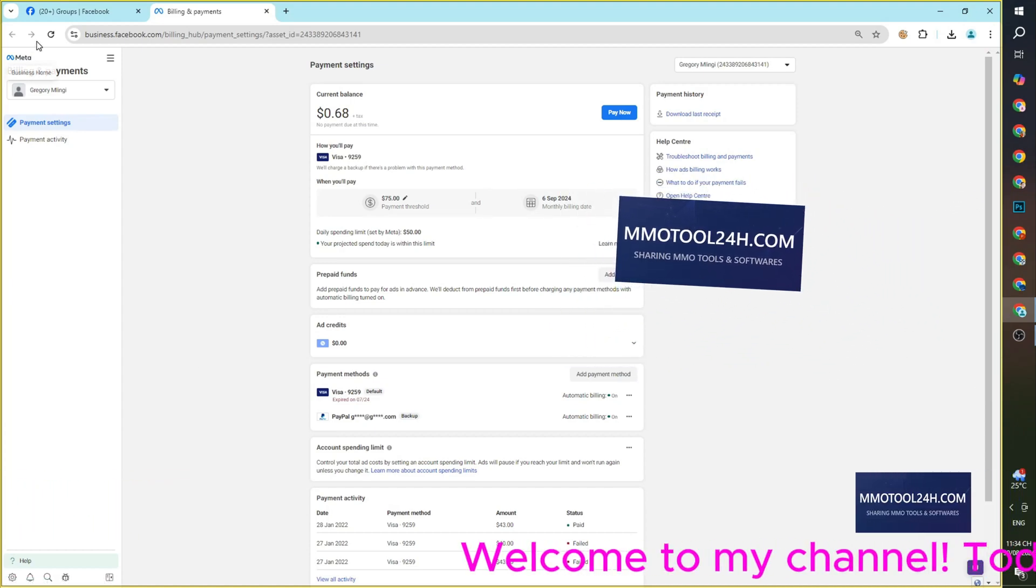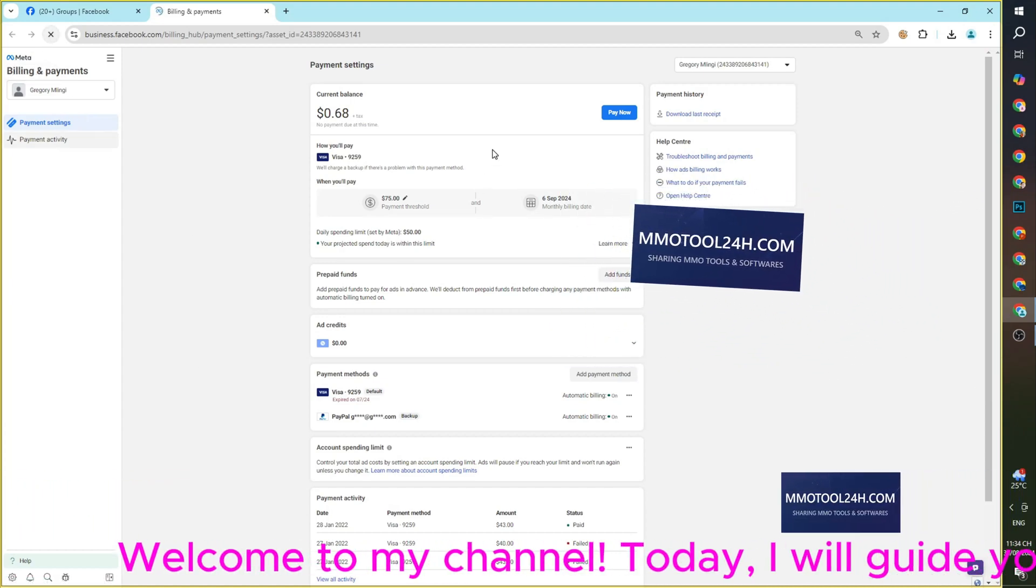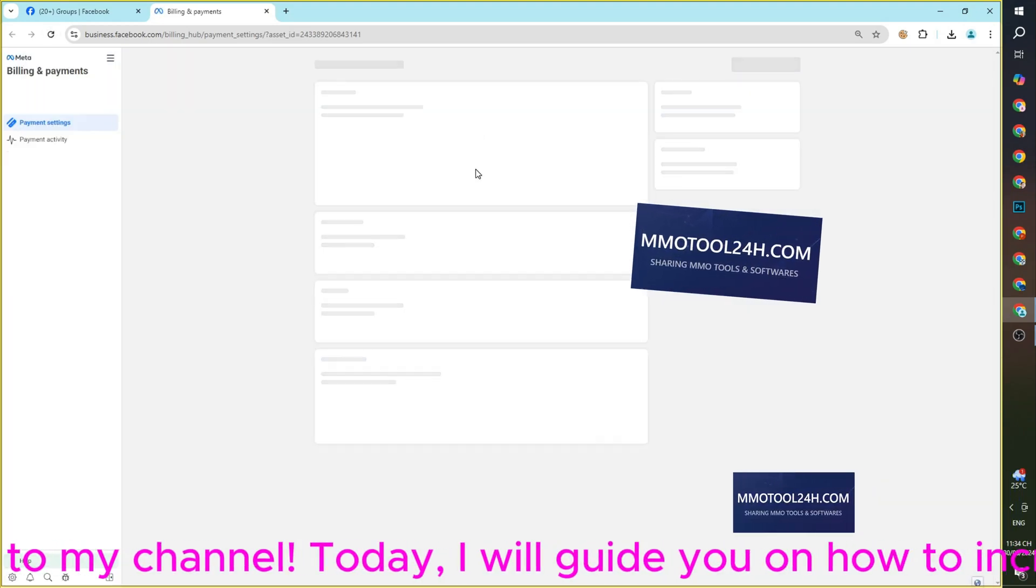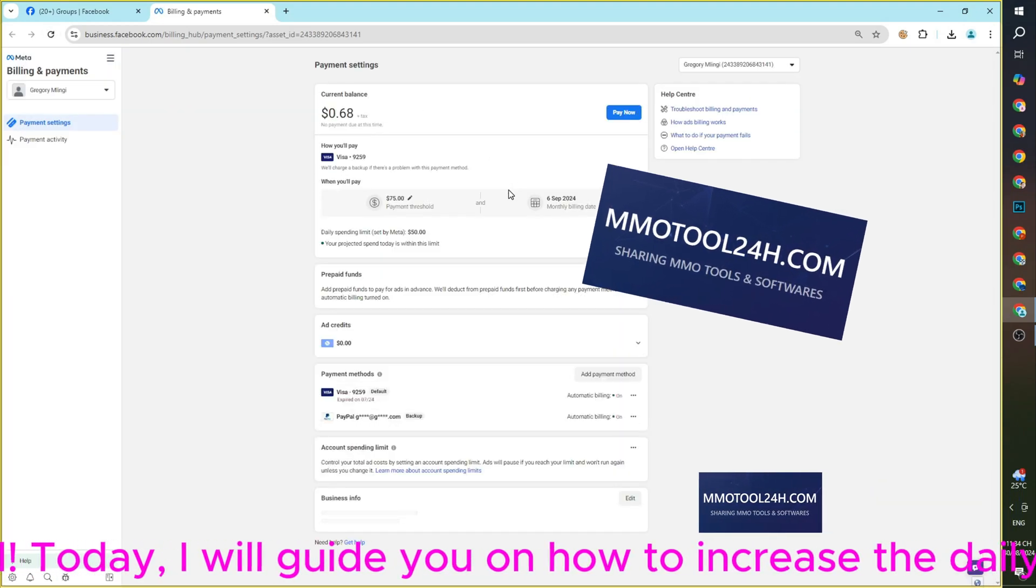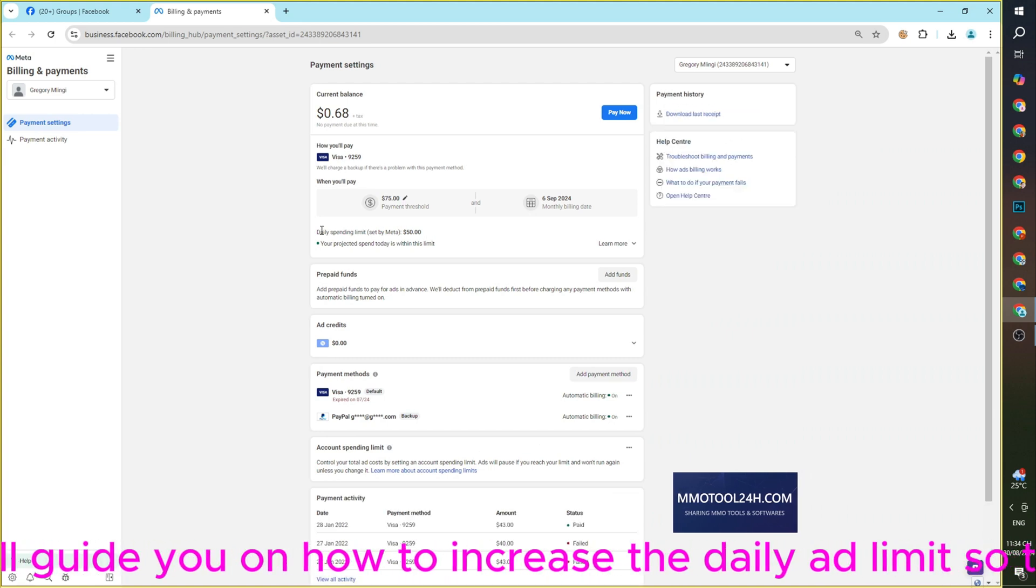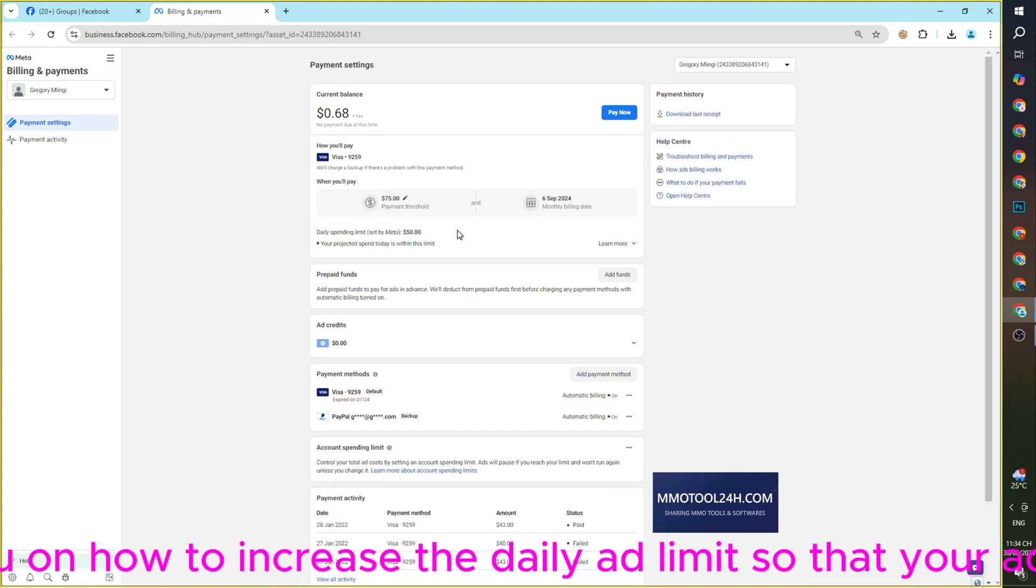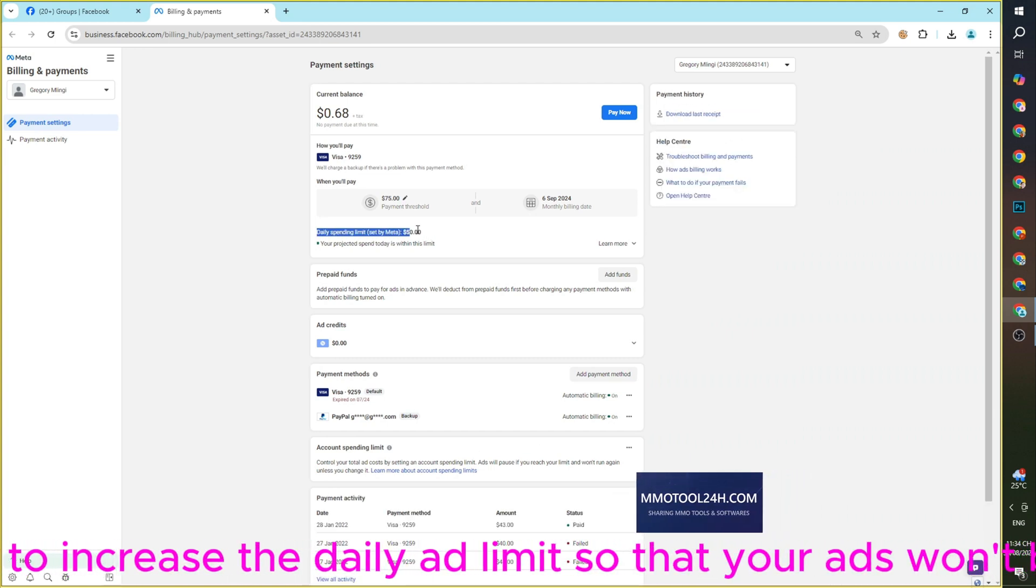Welcome to my channel. Today, I will guide you on how to increase the daily ad limit so that your ads won't be interrupted.